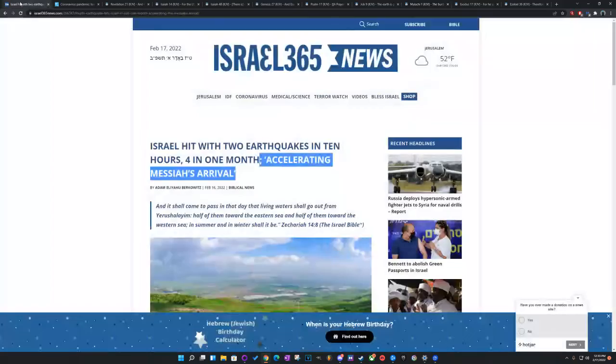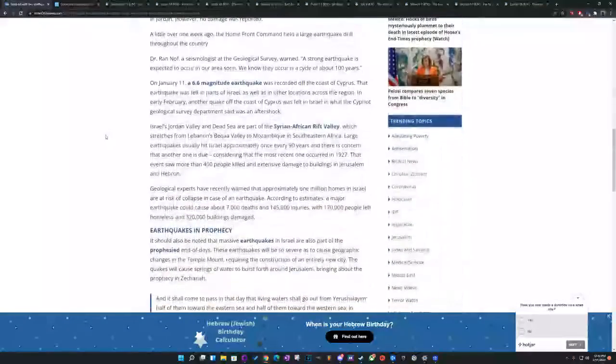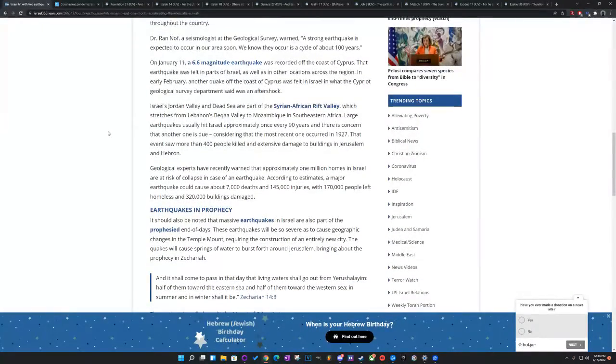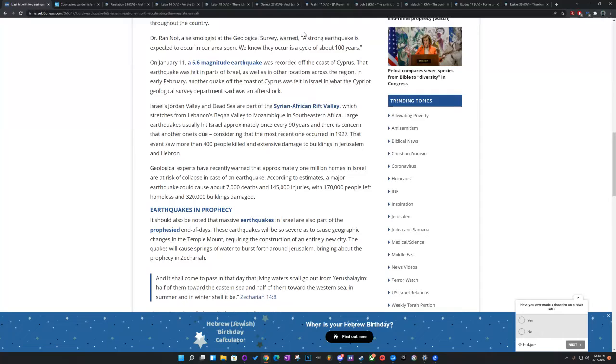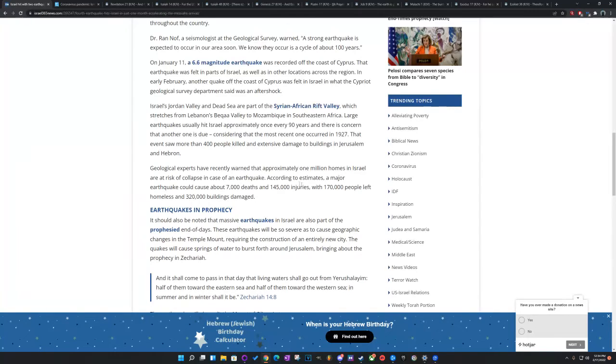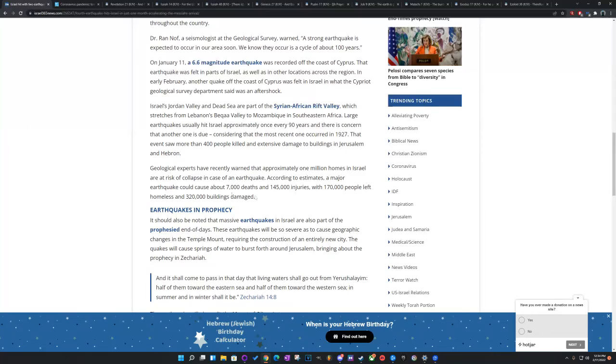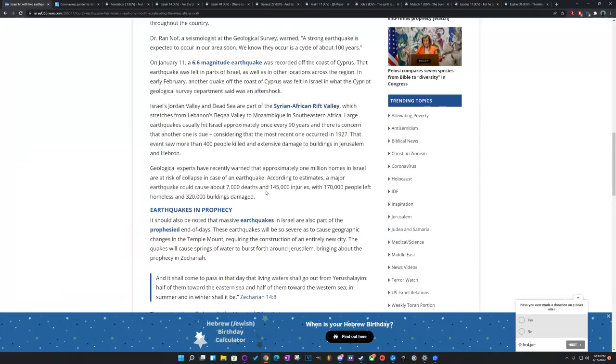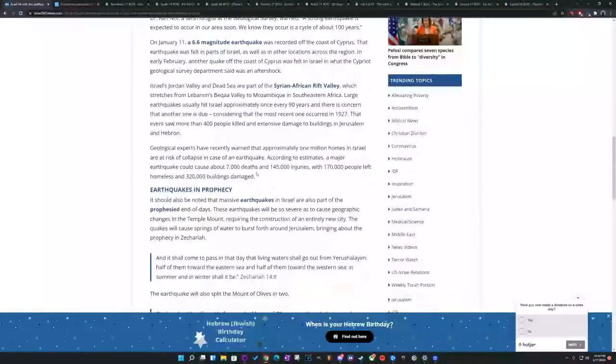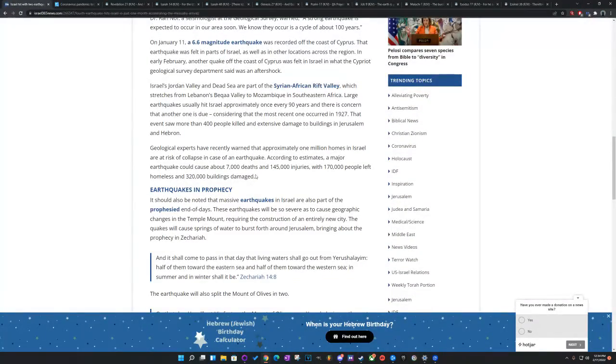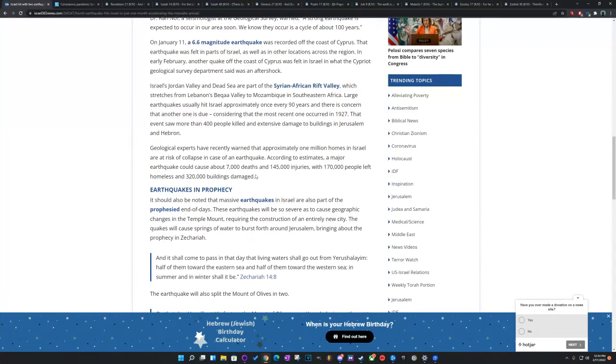Also, I wanted to read this. It says, you shall build but I will throw down. Geological experts have recently warned that approximately one million homes in Israel are at risk of collapse in case of an earthquake. One million homes, because Esau is in that land. Going to fold man. They shall build but I will destroy. According to the estimates, a major earthquake could cause about 7,000 deaths and 145,000 injuries, with 170,000 people left homeless and 320,000 buildings damaged. Yahabash and Mishai is not playing with these people.